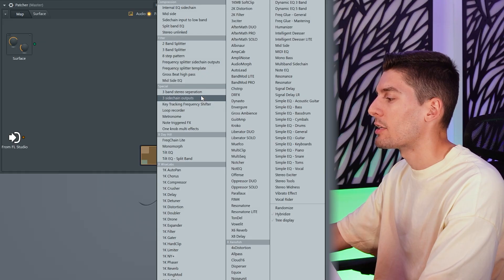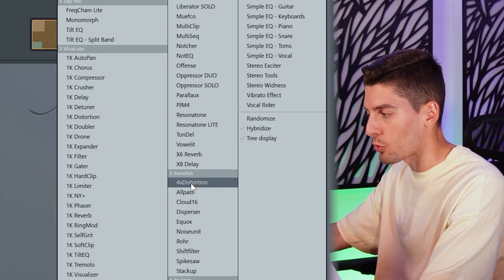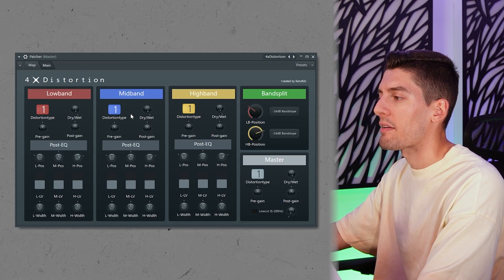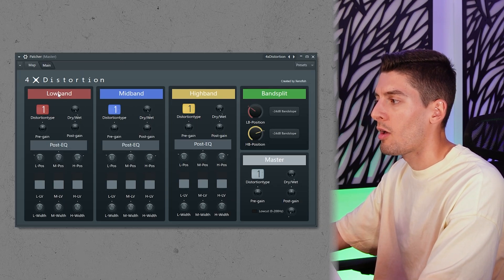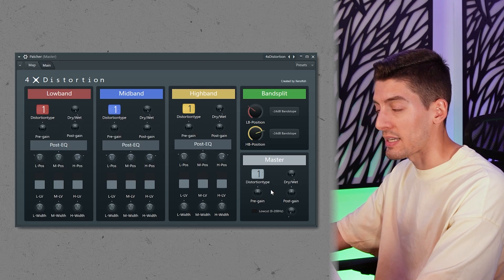FL Studio doesn't really have a multiband saturation plugin that sounds clean and gives a lot of control. But again, Patcher comes in. I'm going to go here and choose the 4X distortion. Here we have three bands — low, mid, and high — plus a master, and you have different types of distortion.